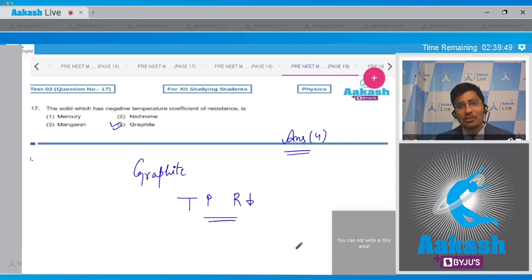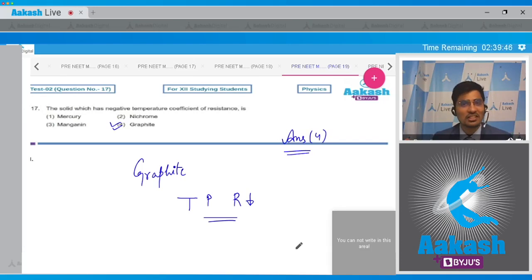Please note that for the other options, as the temperature increases, the resistance increases as well.